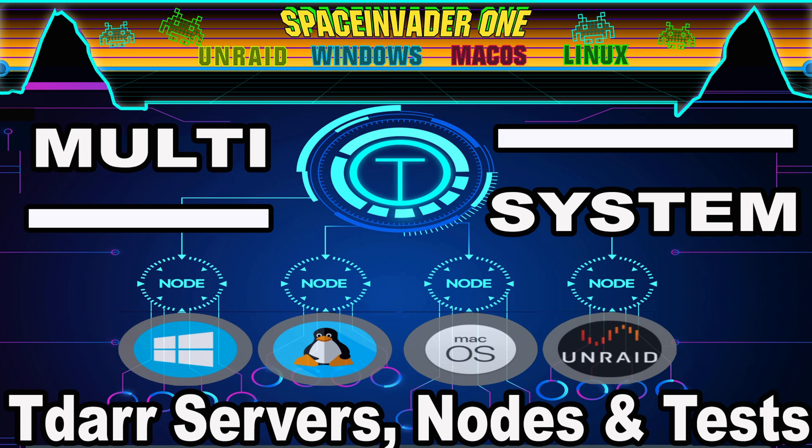Not only will we be looking at setting up standalone TDAR servers and nodes on different systems, but also how to integrate nodes running on different systems to a TDAR server running on your Unraid server. So if that sounds interesting, then let's get started.